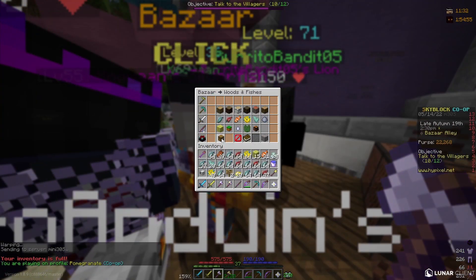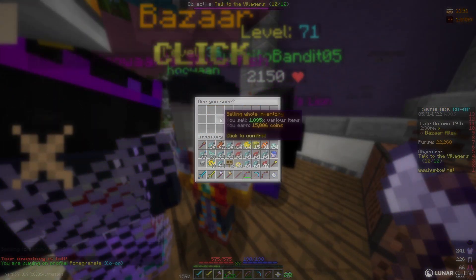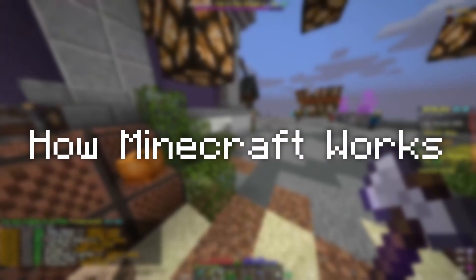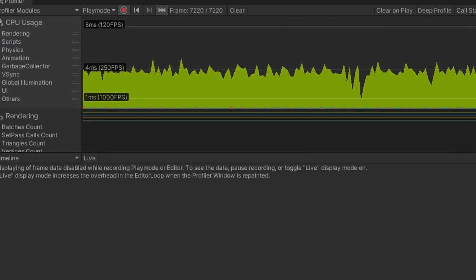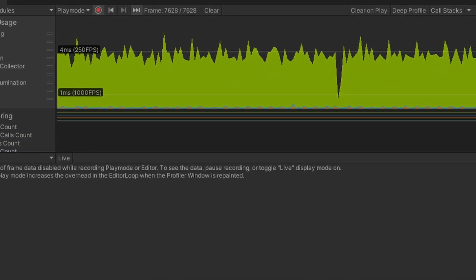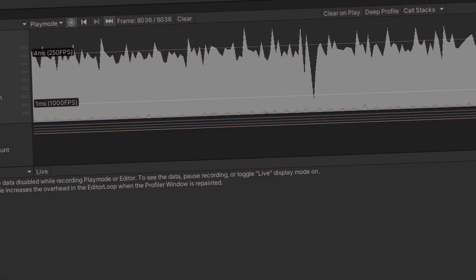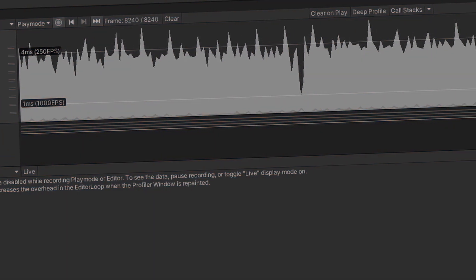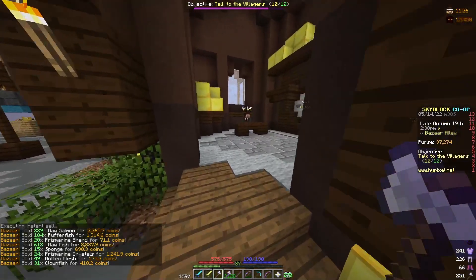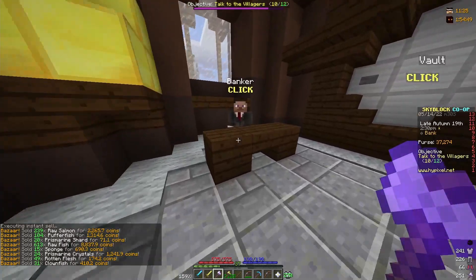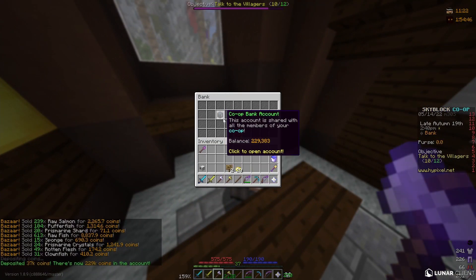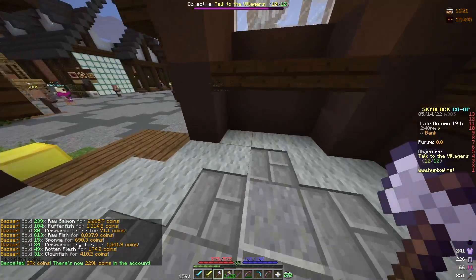Hello everybody, and welcome back to how Minecraft works. In this video, we will be adding in another optimization to further reduce the intensive frame drops. I know I said that I will be doing terrain editing in the last video, but I tested something that is pretty important that will greatly contribute to the frame consistency. So without further ado, let's get started.